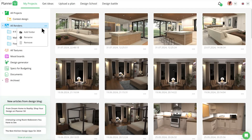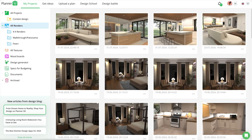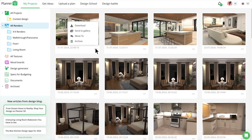To keep everything organized, I like to create folders for my renders. These are super easy to create and I really like knowing exactly where each render is, rather than scrolling through every single image.